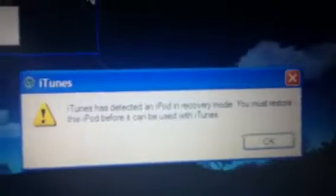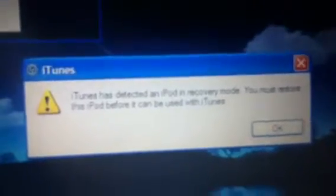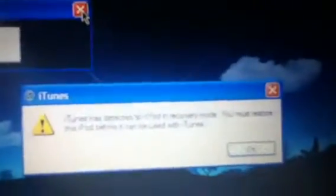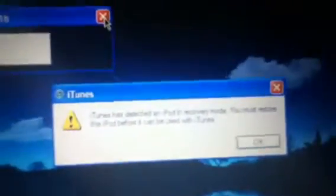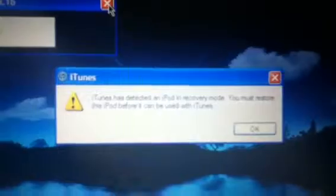Detected iPod in recovery mode, you have to restore before you can use it with iTunes. That came up and the jailbreak didn't work.